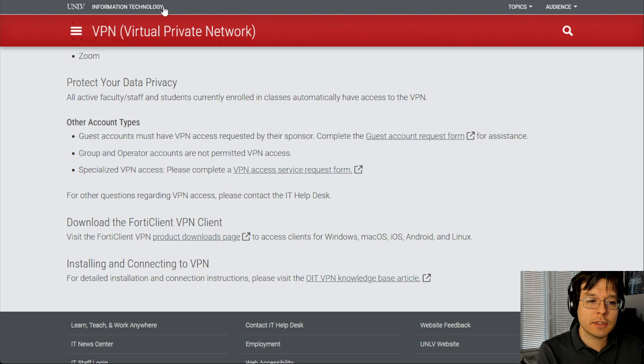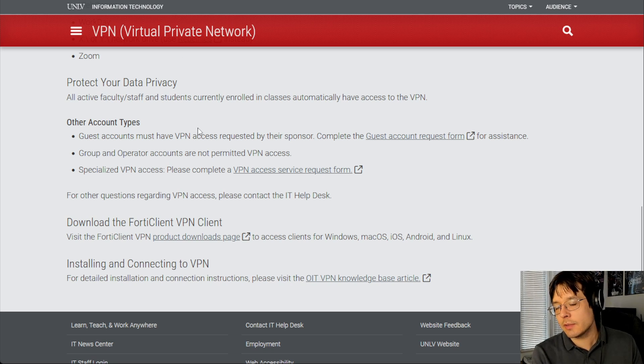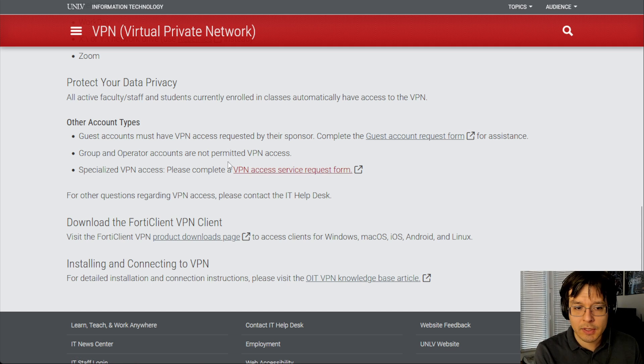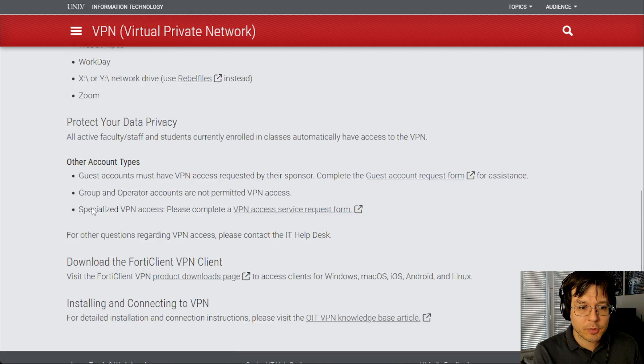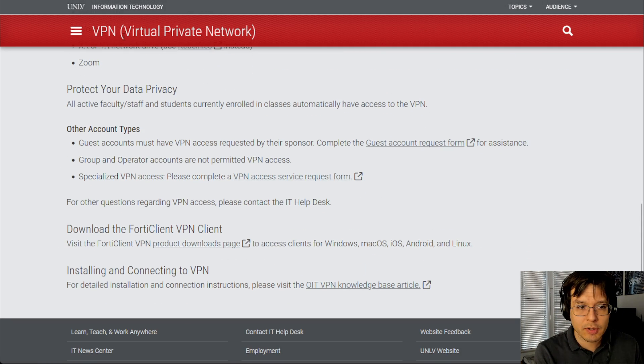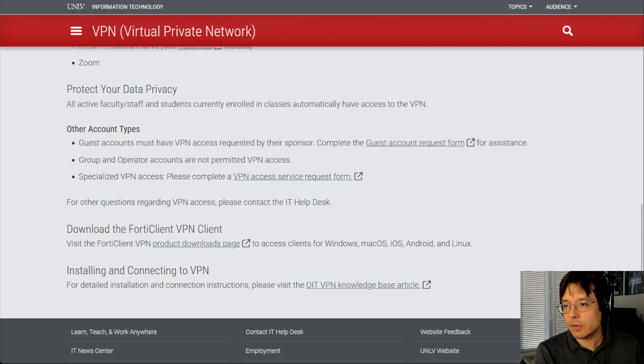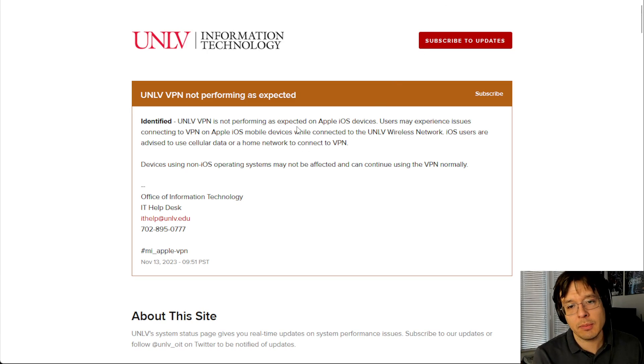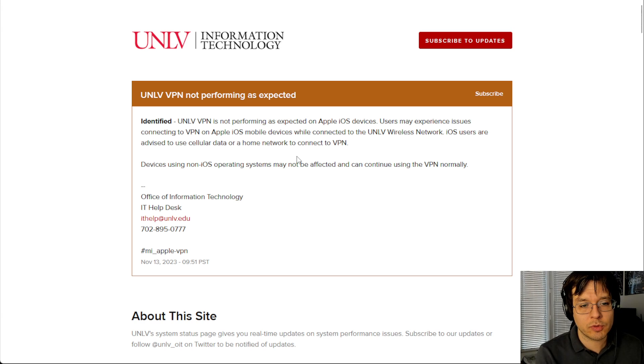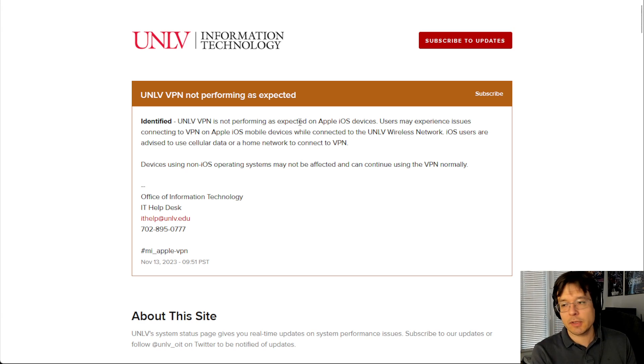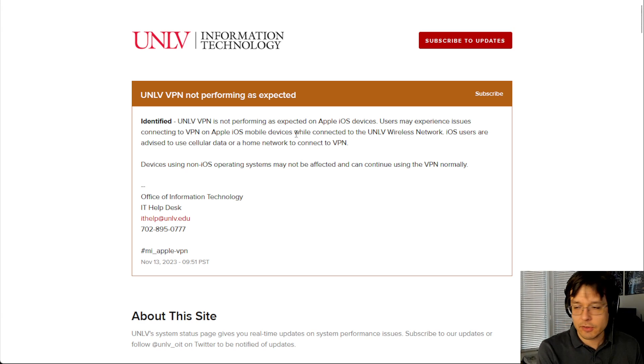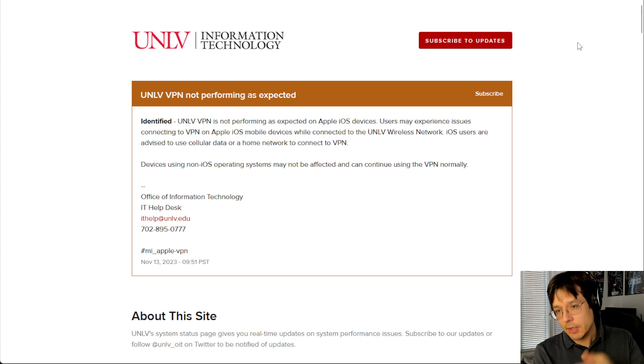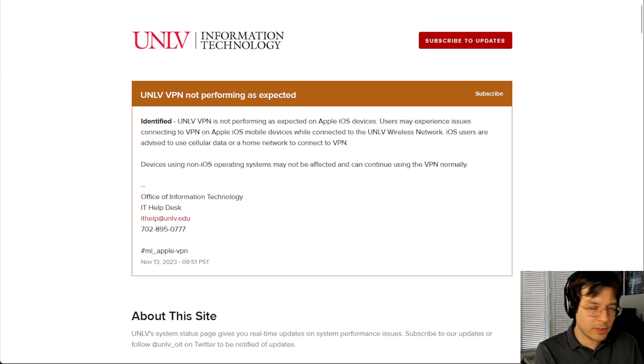So another thing you might see is if you ever have technical issues with the VPN, you can open this page, and sometimes you get a little pop up here that will tell you if there's an issue with the VPN. So if you click on that, for example, it will give you a message like this, which will say the VPN is not as expected on Apple iOS devices. So if you run into issues, check first for any notices, and then go ahead and request a ticket.